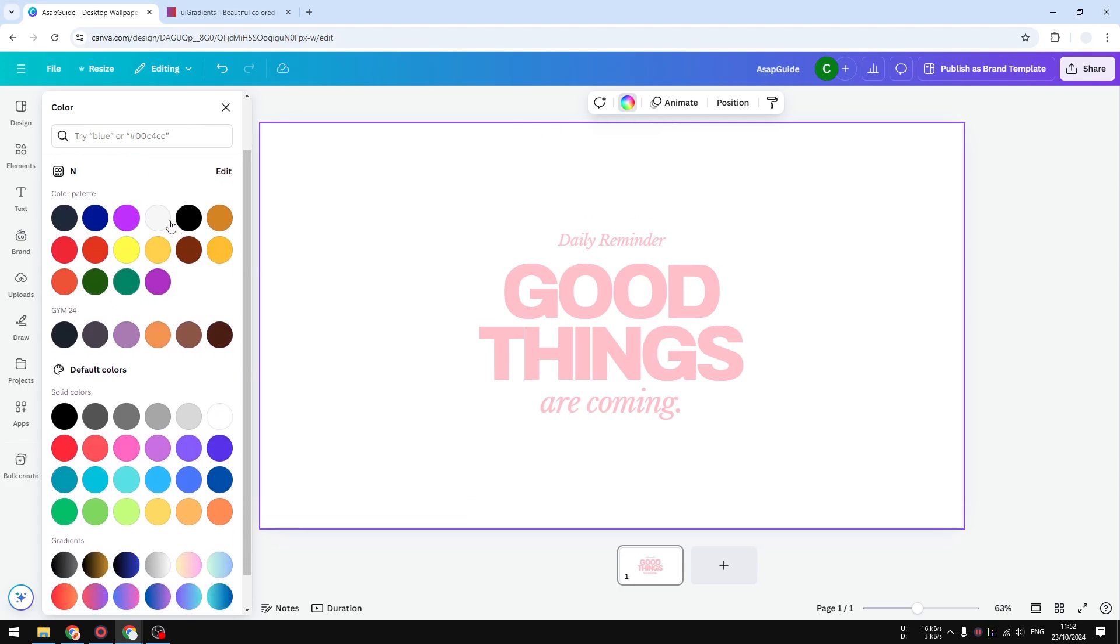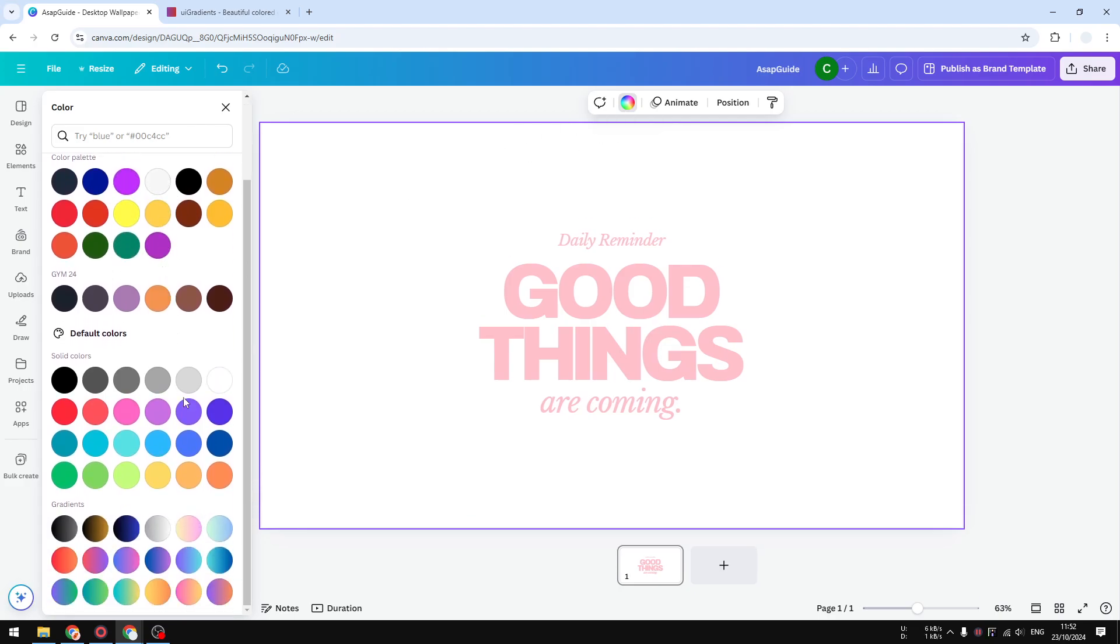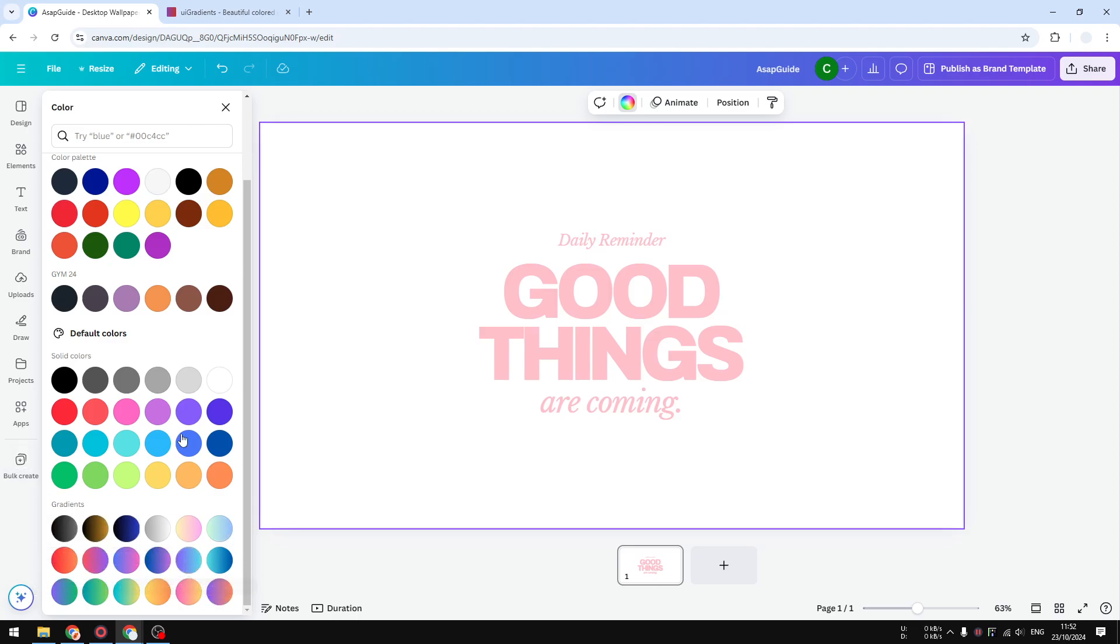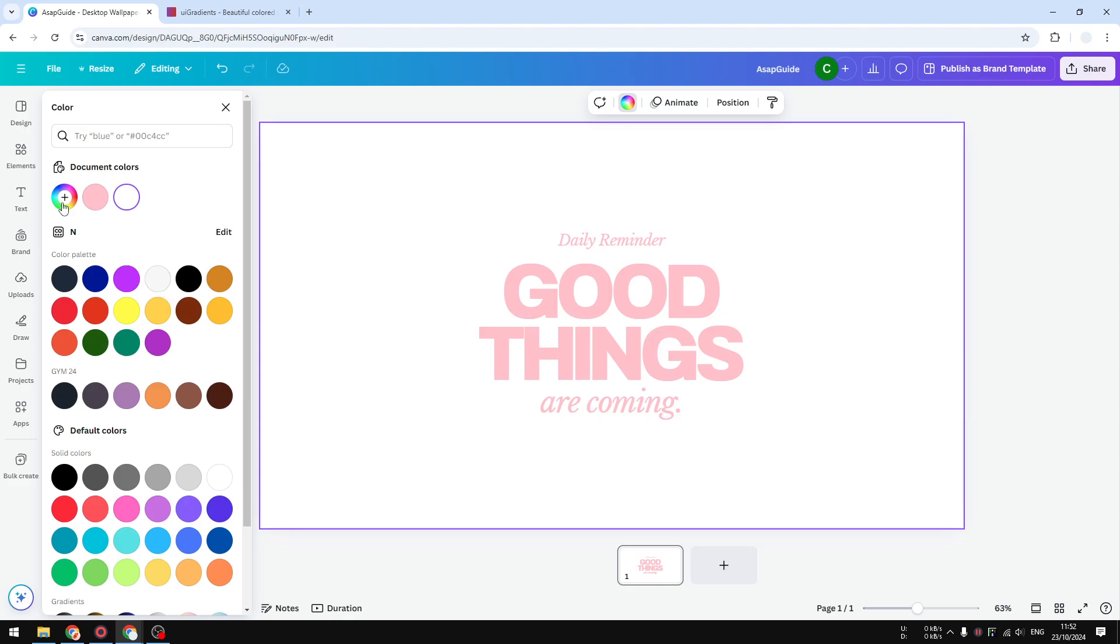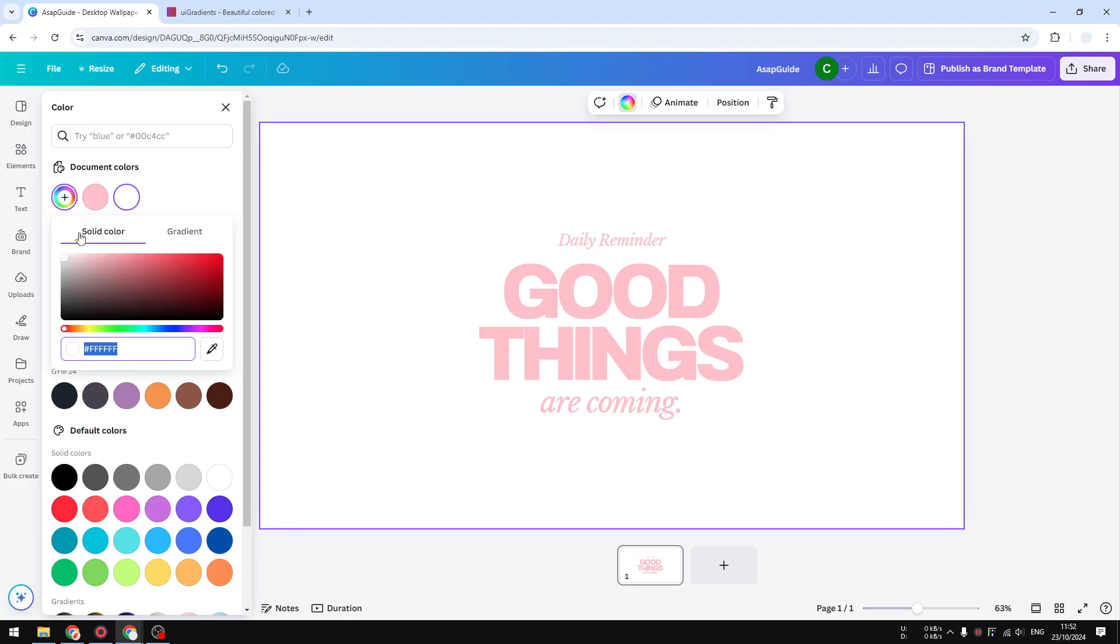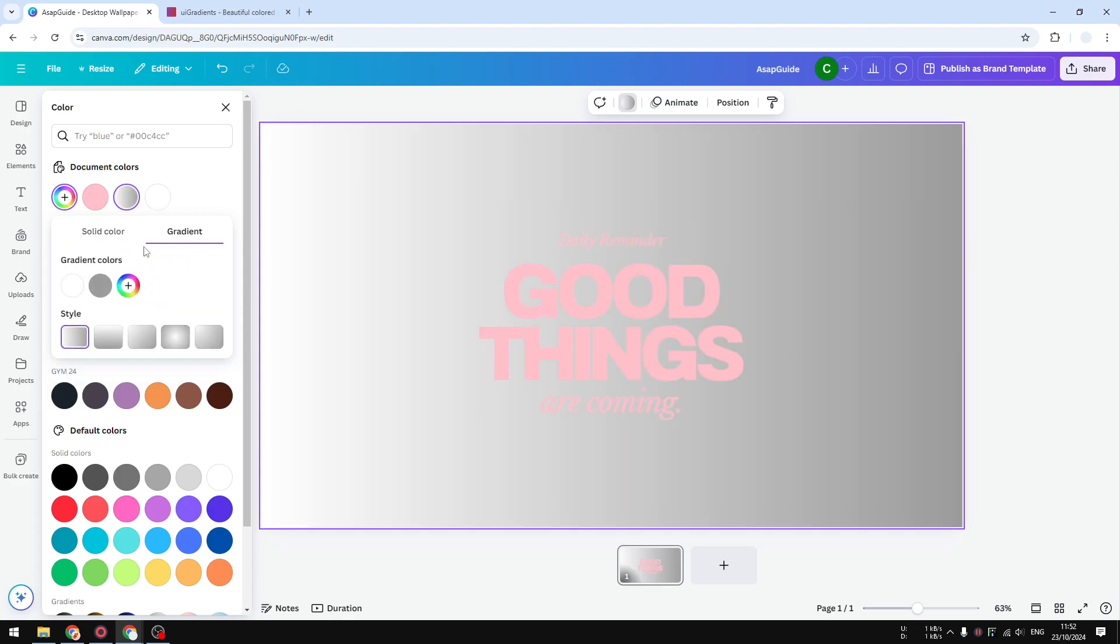And after that you will see at the bottom some gradient options. We are not going to use that. Let's add our new gradient color. Click add a new color, select gradient, and now we can add some color to it. But before we add some colors I do recommend to just pick a color that is appropriate for the gradient.